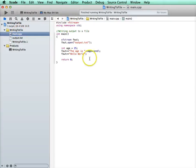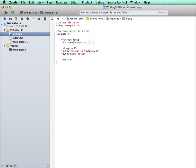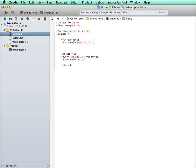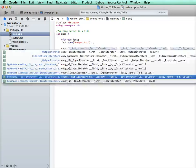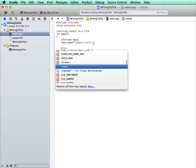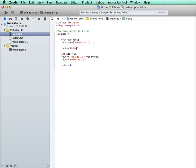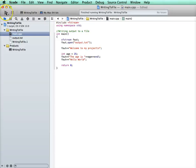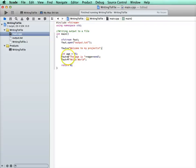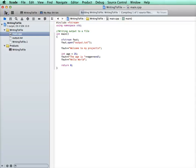Now watch what happens if, let's go ahead and add something up here higher. Cout. Oh, not cout. I want to fout. That's an easy thing. I want to use my file object. Welcome to my project. And I run it again. Now look what it's supposed to write. Welcome to my project. And it's supposed to output the age is 25 and hello world. Let's see what happens.